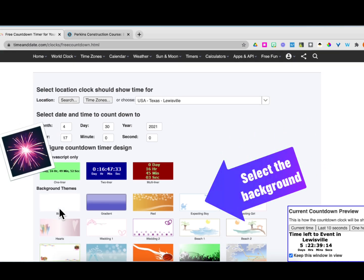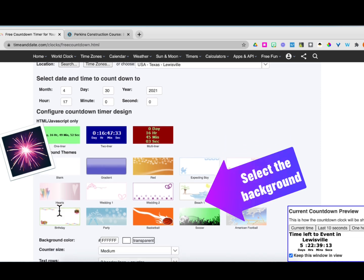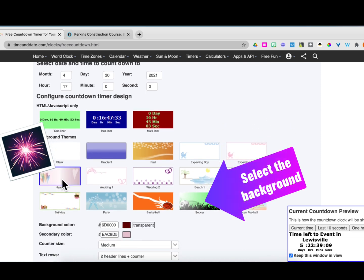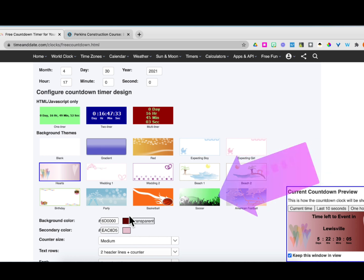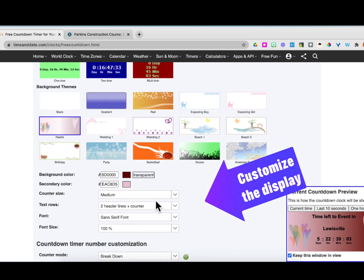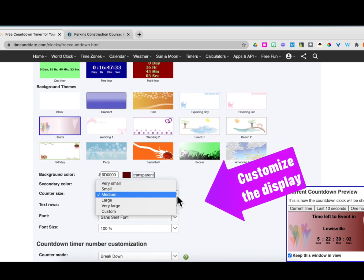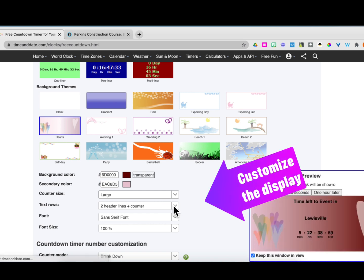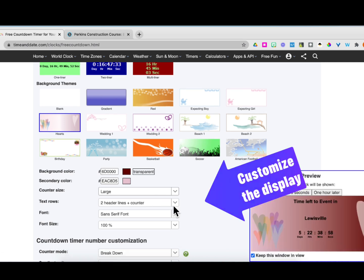Next, select the background from the background images they have. This heart one looks good for the weekend. I have a few options to customize the display, and I find large works pretty well in Schoology.